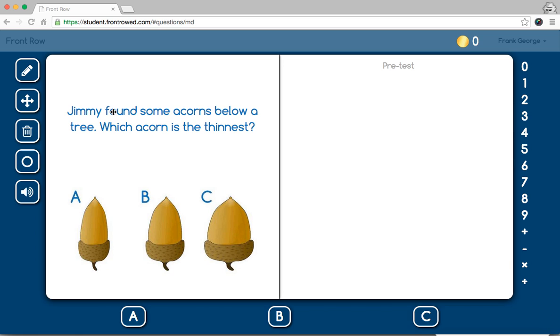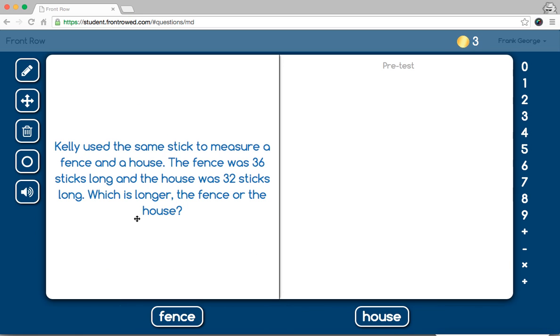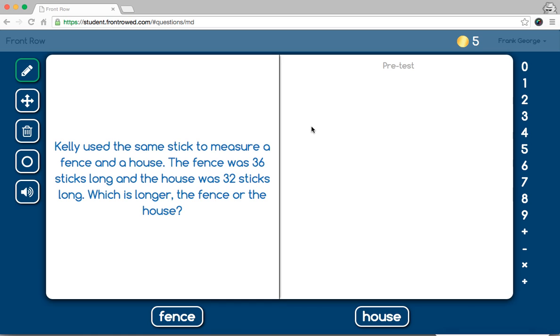So, for example here, Jimmy found some acorns below a tree, which acorn is the thinnest. Normally, it starts out pretty simple, and then as it goes, it gets a little trickier and trickier. Now, students have the ability to do a couple different things. They actually have some space over here to write. So, the fence was 36 sticks long, and the house was 32 sticks long, which is longer. The student could actually draw it, maybe if they wanted to.